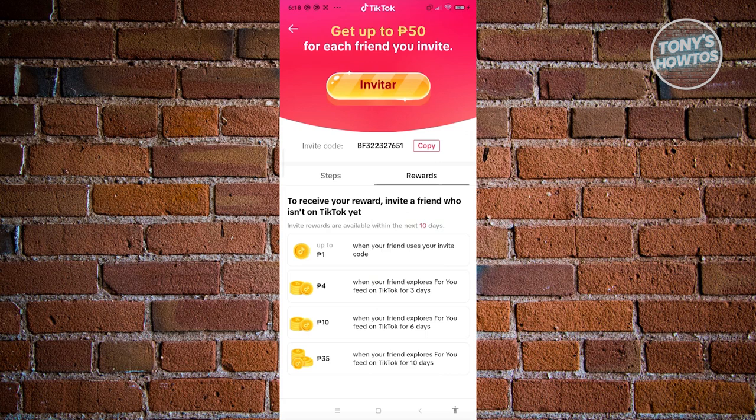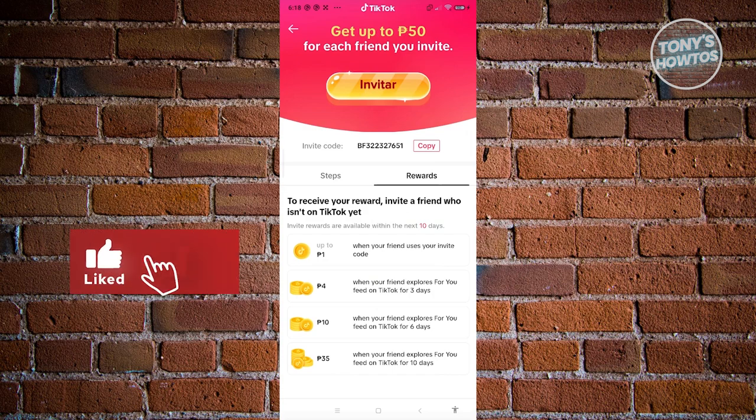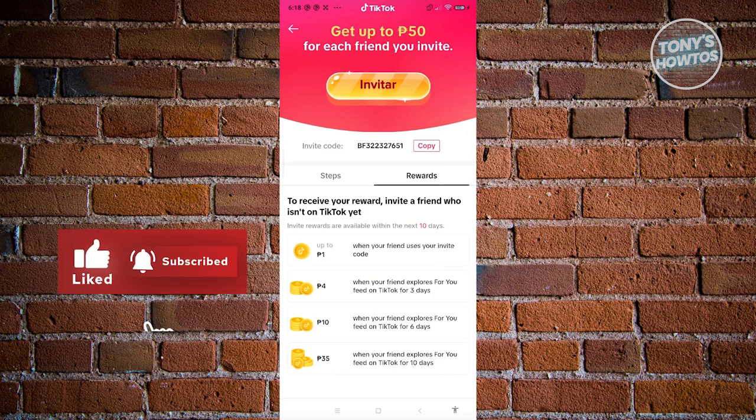So that's about it. If you enjoyed this video, hit the like and subscribe button and watch our next video.